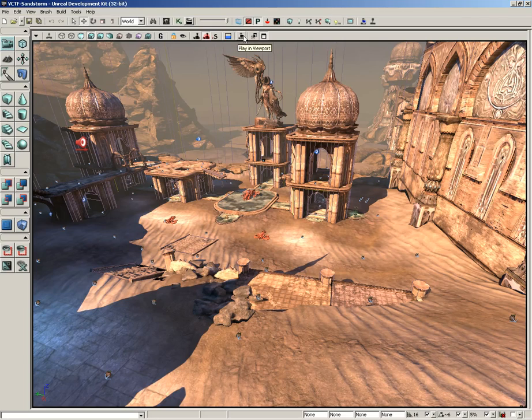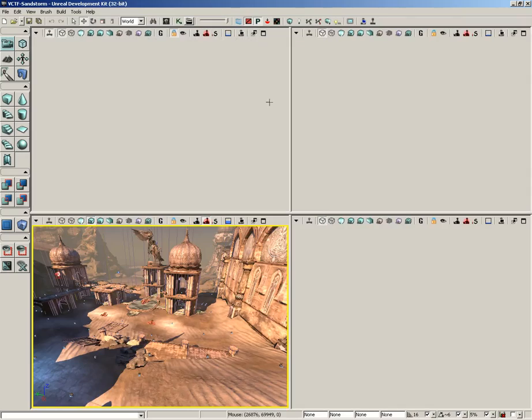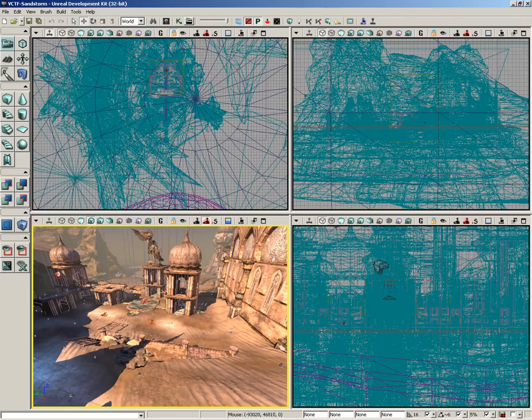camera movement speed, play in viewport, tear off floating copy, and finally maximize viewport, which I already have active in this case, so let me go ahead and just switch that off.